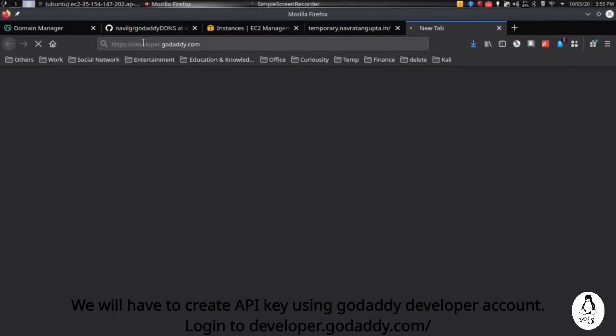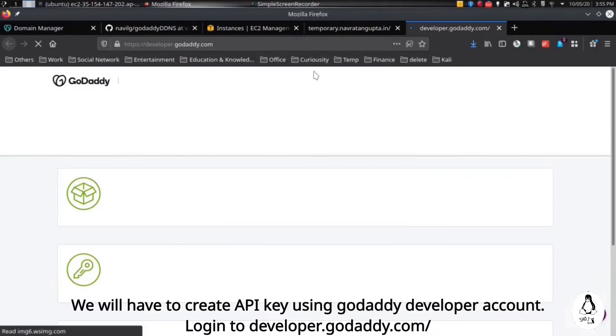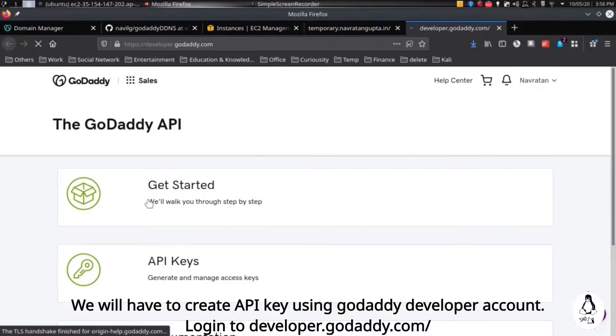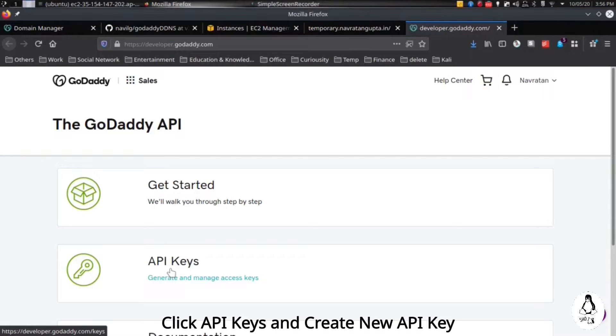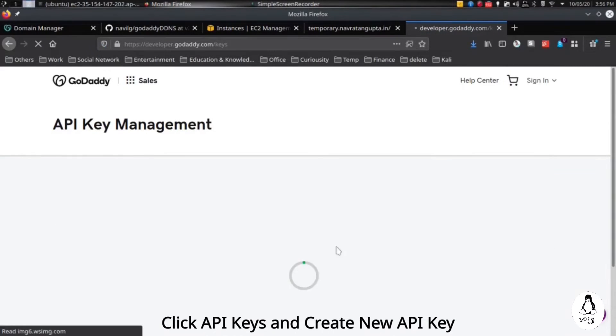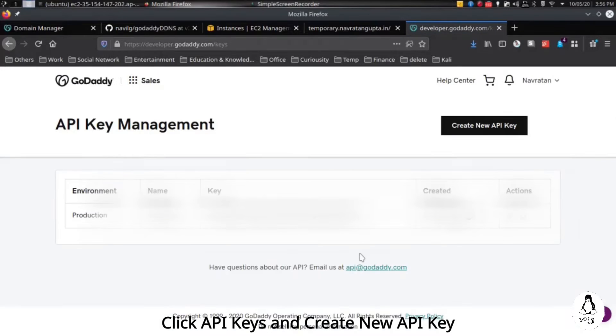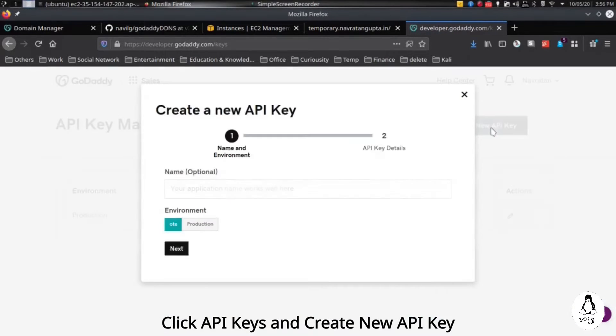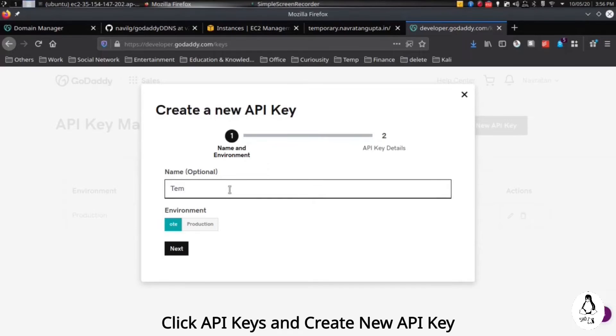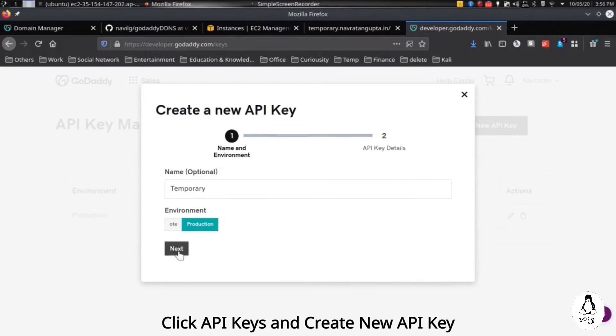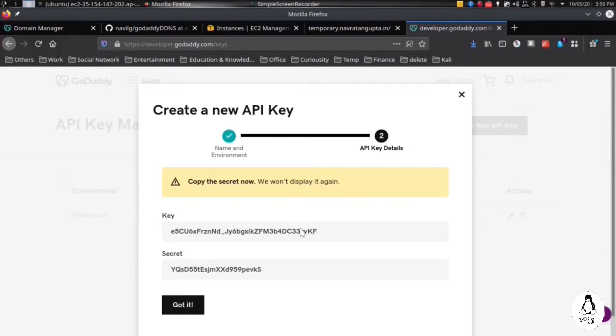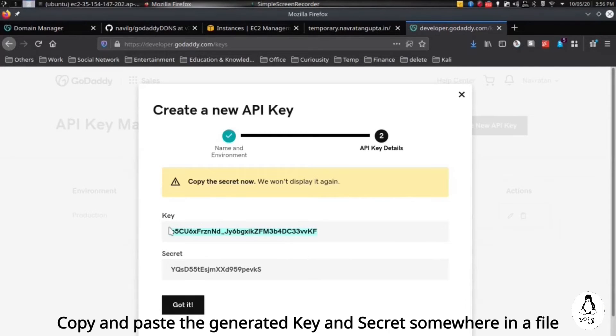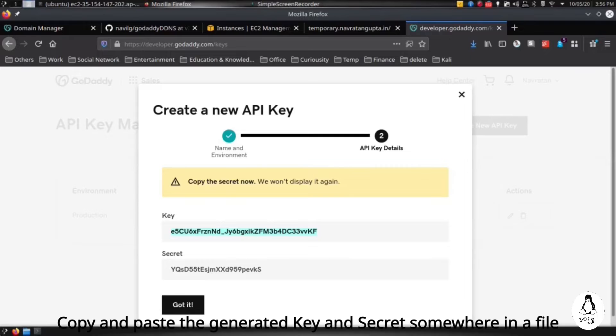Now to proceed further we need to create an API key in our GoDaddy. So first login to developer.godaddy.com, then open API keys. Here you have to create a new API key, give any name, select environment as per your requirement, then click yes. Here you will find a key and a secret key. Copy and paste it somewhere so that we can use it later.